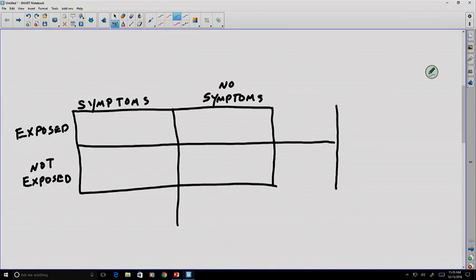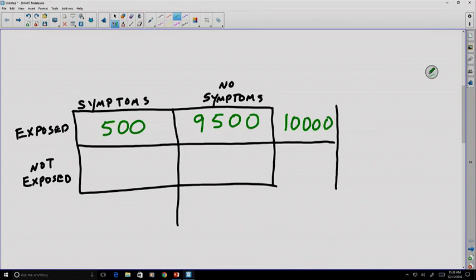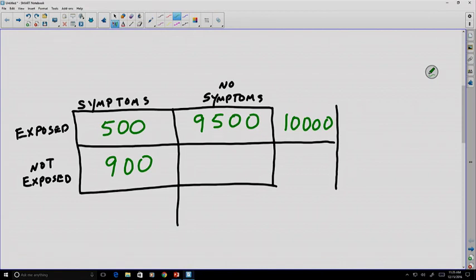Let's create some numbers. Let's say we've polled a group, and we find there are 500 people that have been exposed and have symptoms. But the population itself is only a small portion — there are 10,000 total people that have been exposed, and only 500 of them experienced symptoms. Then we look at the rest of the population, and we find that out of the people who were not exposed, there are still 900 people with symptoms. That seems a little concerning, until you consider that 89,100 people had no symptoms and were not exposed.